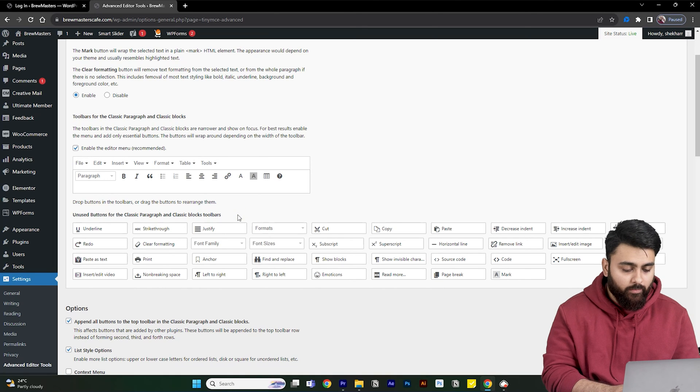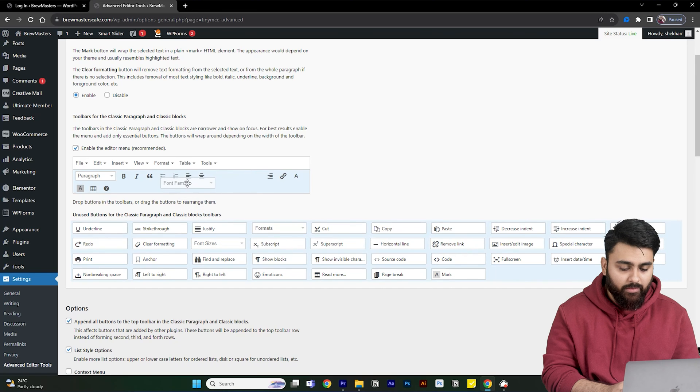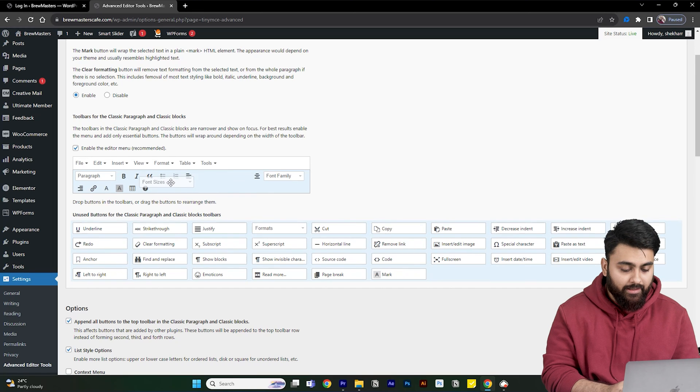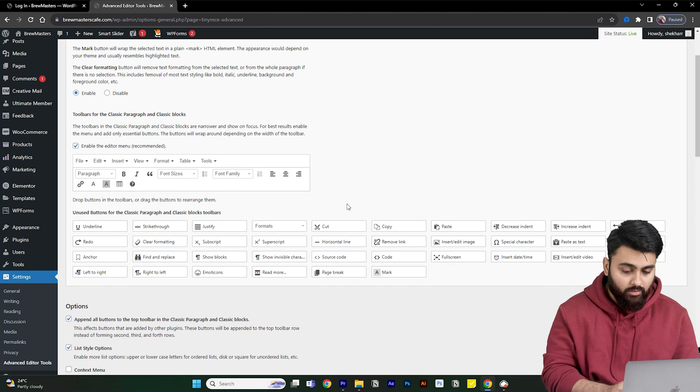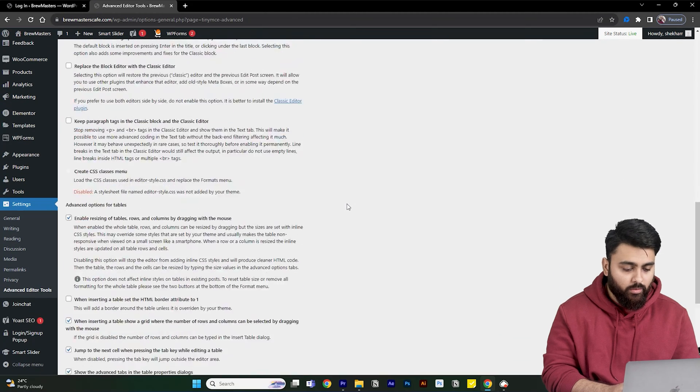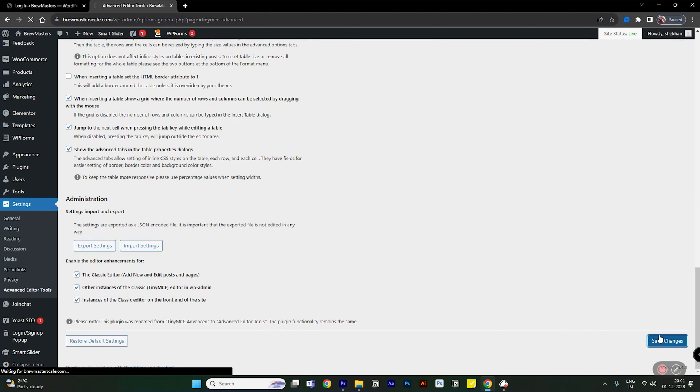So we can drag and drop these font size and font style families up here, simply drag it like this and arrange it wherever you want in this toolbar. Once that is done, all you need to do is scroll down completely and then click on save changes.